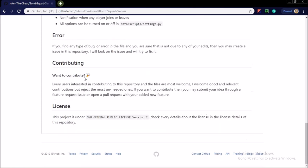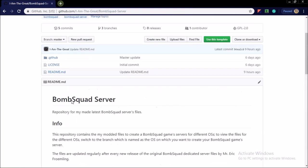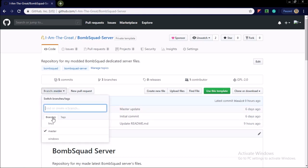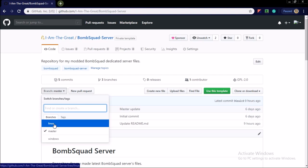And you might be wondering now where are the modded dedicated server files. These are all the GitHub repository files. So the files are under the branches named as their OS system.